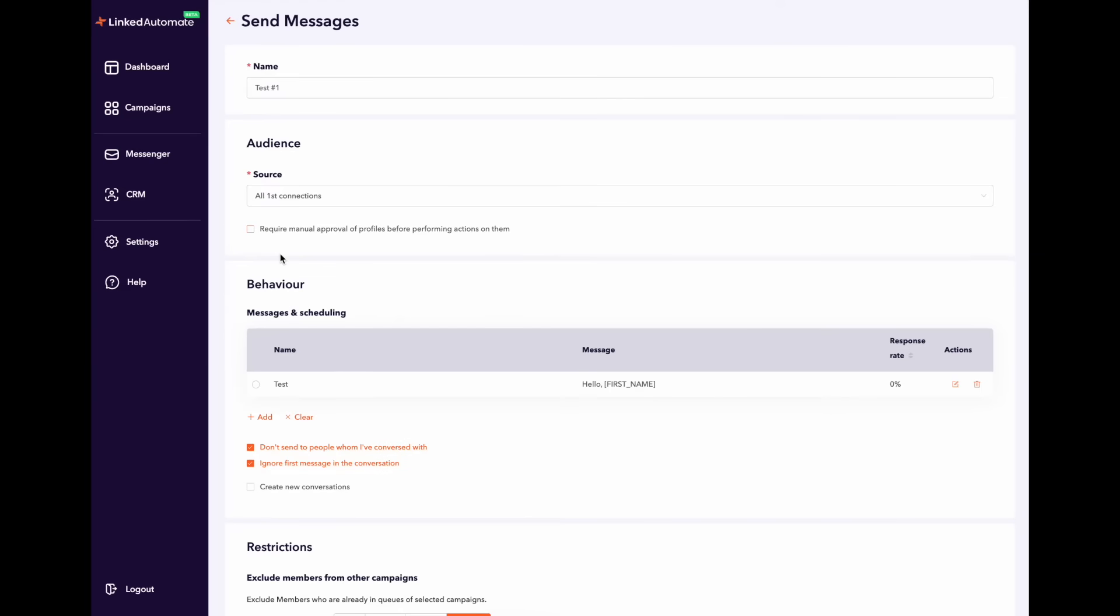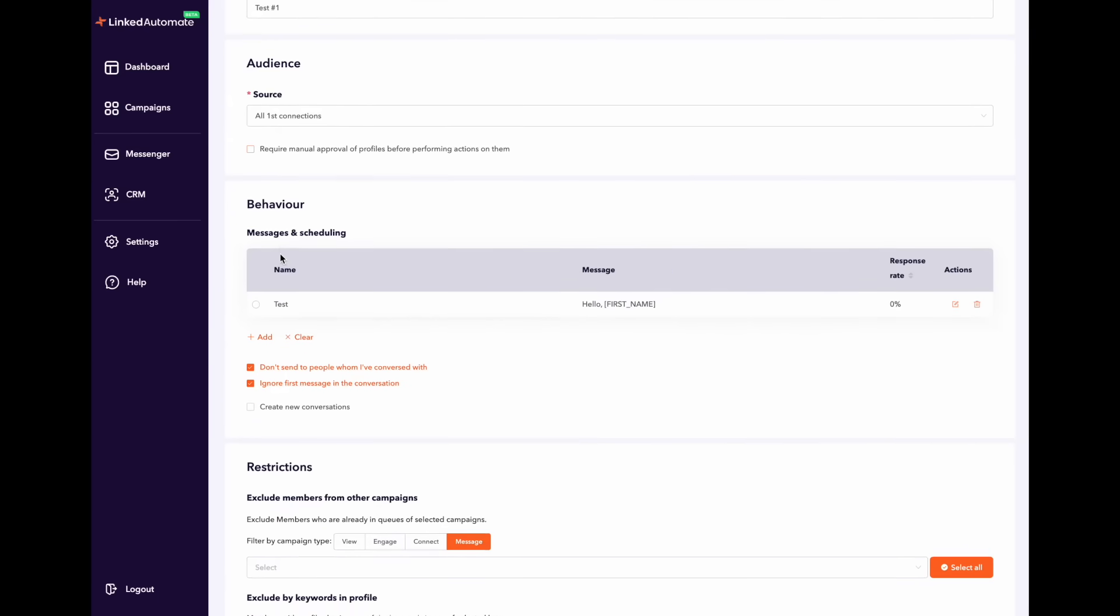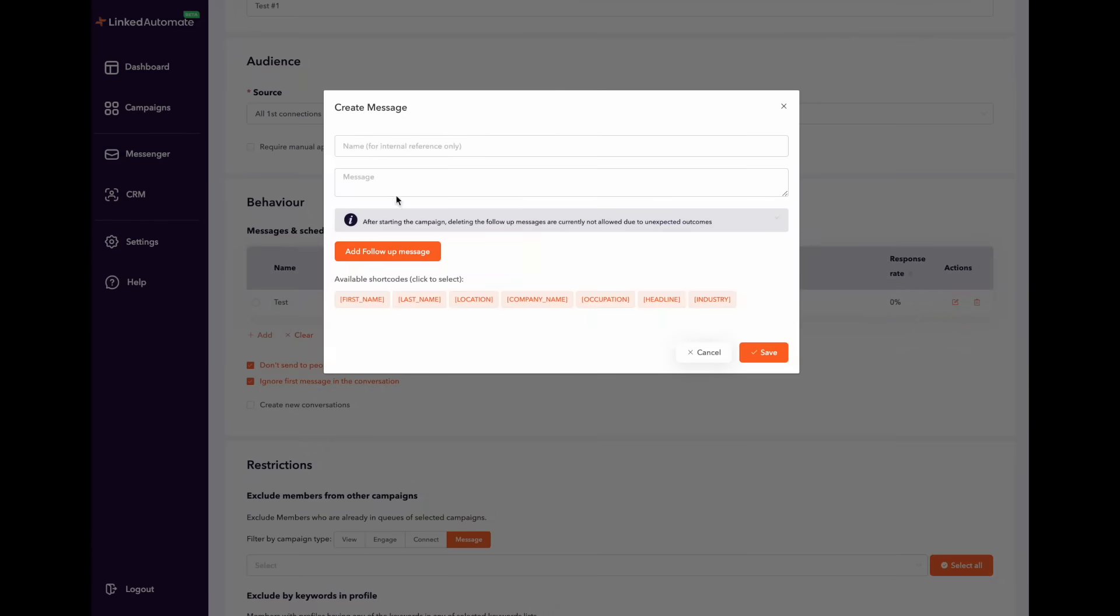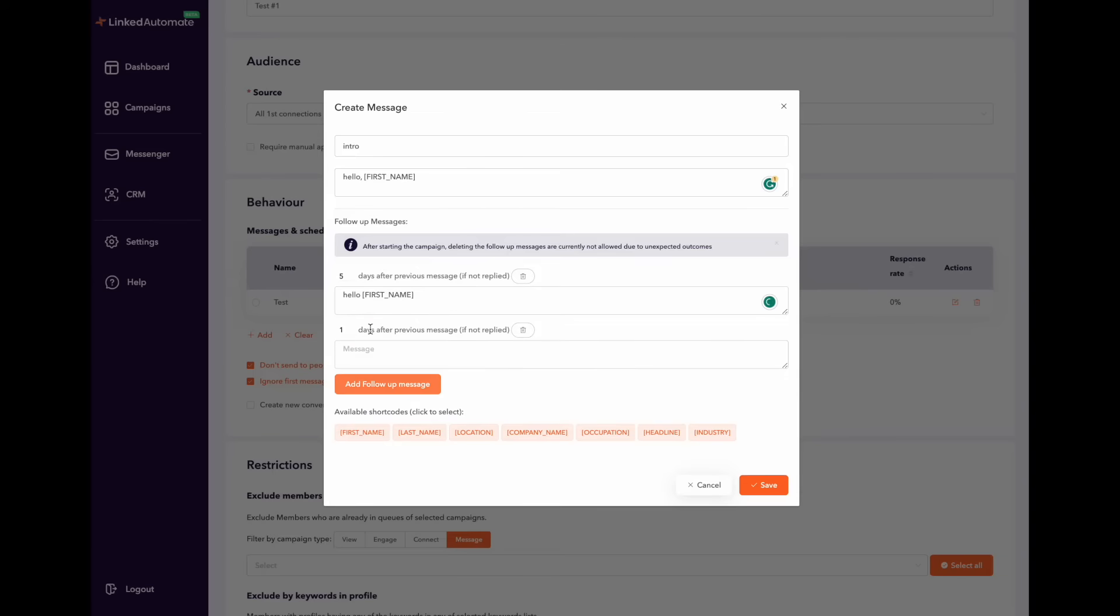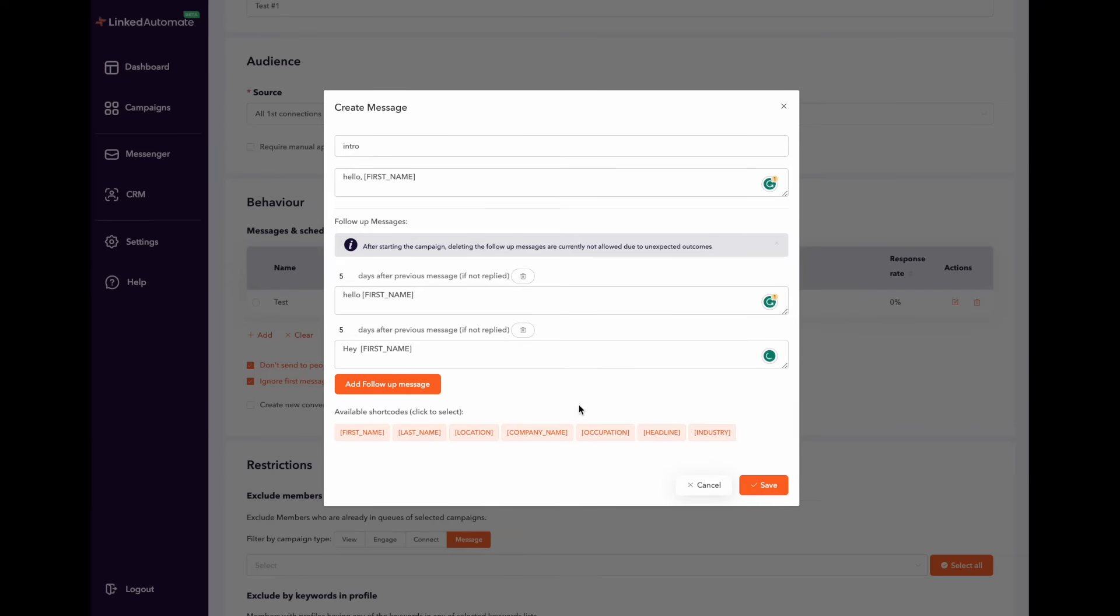Next you will see the option to start crafting your messages. You can add an introductory message and as many follow-up messages as you like. You can also set delays between each follow-up message. Remember that you can customize your messages as you want with our seven different variable options and once you're done simply click on save.